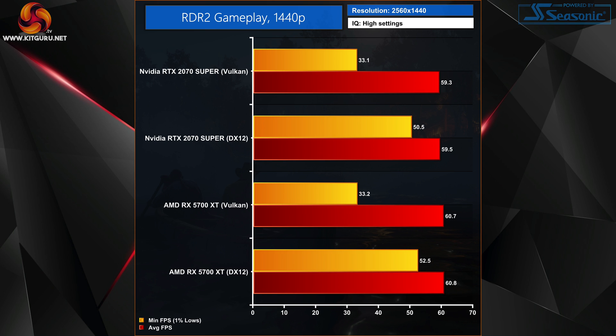At 1440p in real-world gameplay, average frame rates were actually ever so slightly better with DX12 than Vulkan — the only time we saw this behavior. That said, the difference was less than a single frame either way for both cards. The one percent lows tell a much clearer story: DX12 offers a 53 percent uplift for the 2070 Super's one percent lows, while the RX 5700 XT saw its one percent lows improved by 58 percent with DX12.